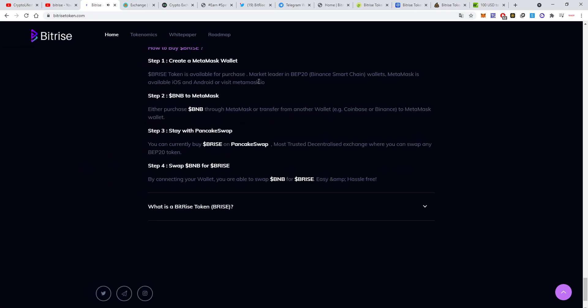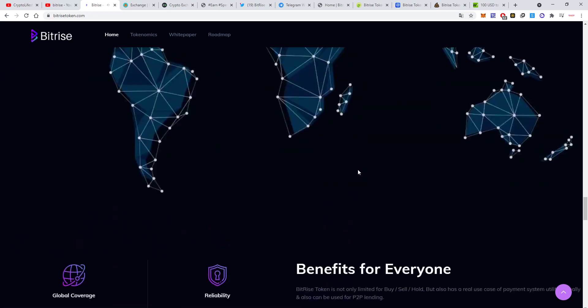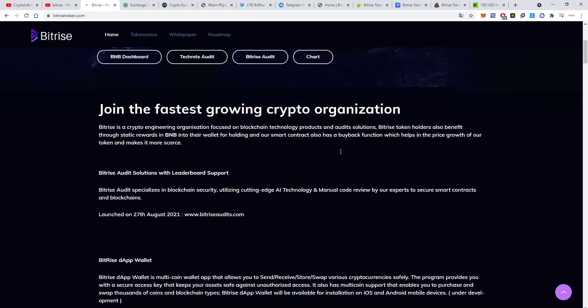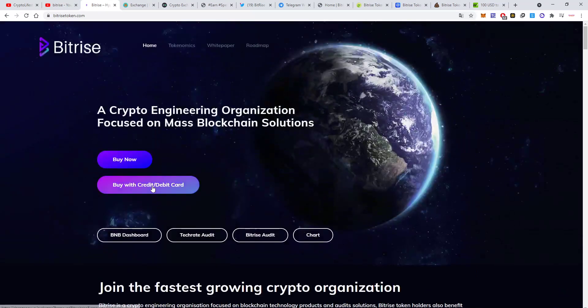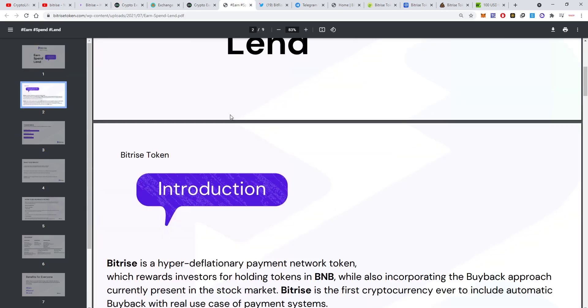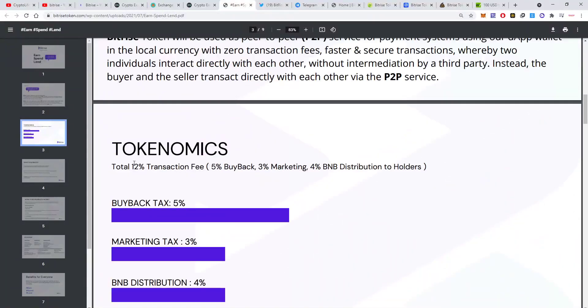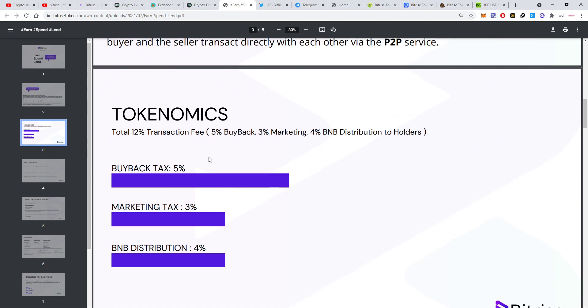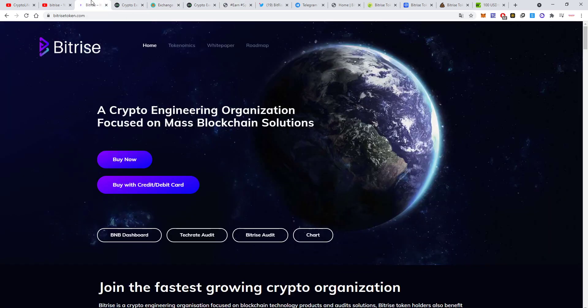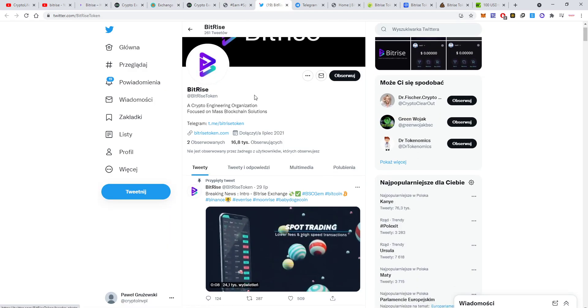You have instructions here. You can also use an option to buy with your credit or debit card. The slippage is because they have this 12% transaction fee. Like I said in the last video, it goes to buybacks, marketing, and BNB distribution. That's why you need to set the slippage.